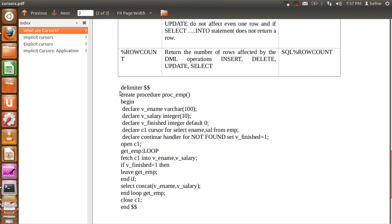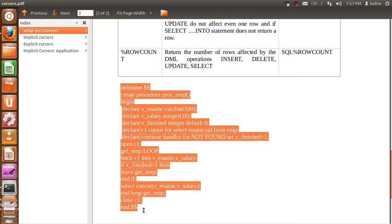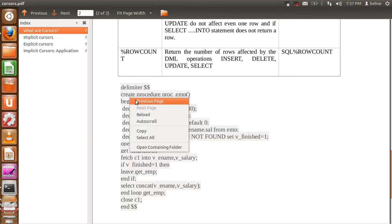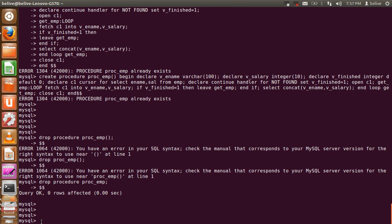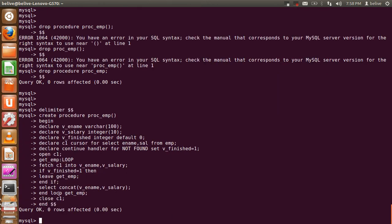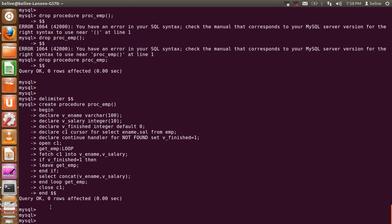So this is the example I will explain. I am not going to type it; I am just going to copy-paste it to save time. I have already connected to the MySQL database. I am going to paste the code here. That particular procedure is now created.